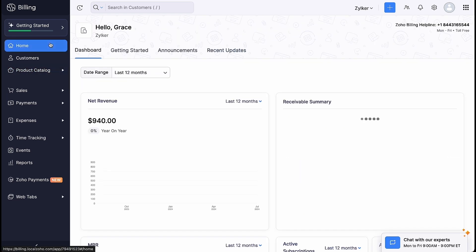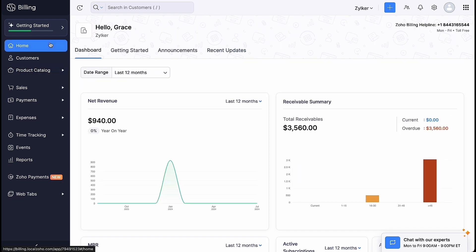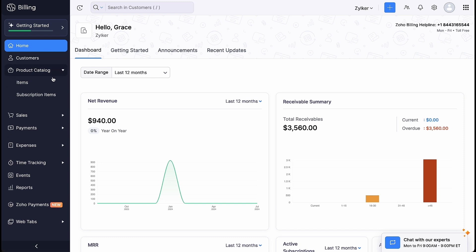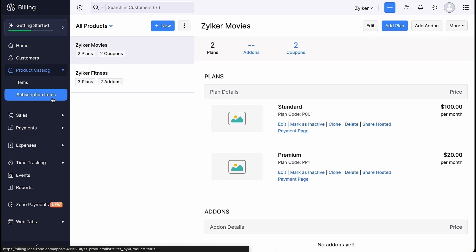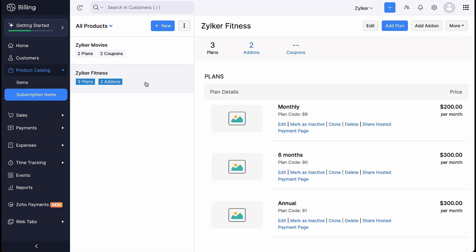Let's see how to create coupons. Go to Product Catalog and click Subscription Items. Go to the product for which you want to add a coupon. Click the More button and select Add Coupon.